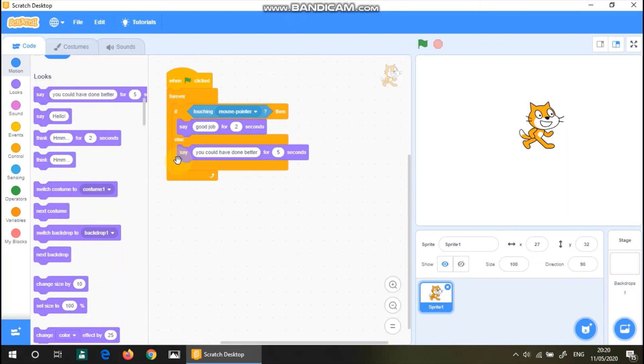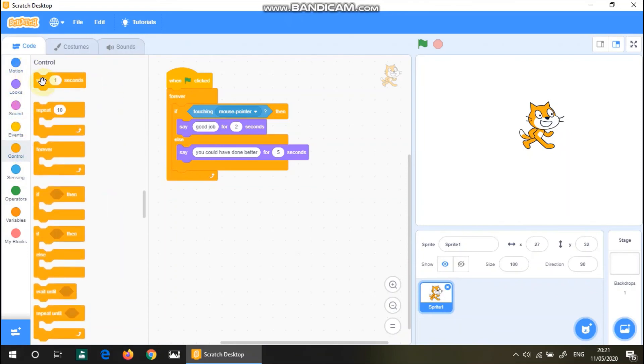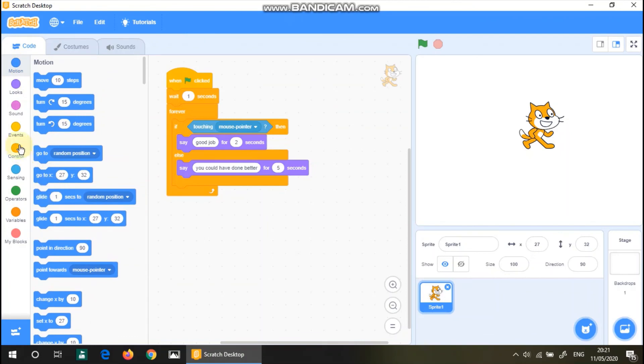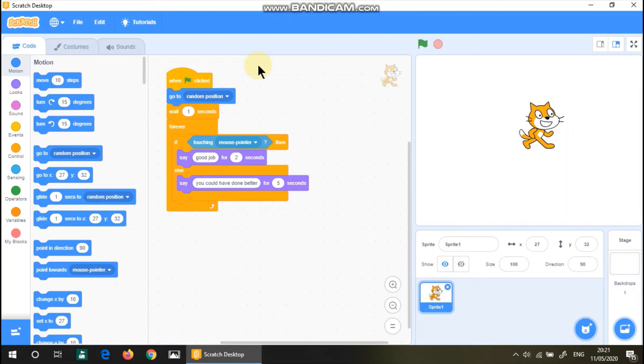So now what's gonna happen is that also we have to make sure that this program waits for a second. What's gonna happen is that, oh actually also I forgot that go to a random position. So now what's gonna happen is that this cat is gonna go to a random position, wait for one second. And if this cursor is touching the cat, then the cat will say good job for two seconds. Otherwise, if the mouse pointer does not touch the sprite, then it says you could have done better. Now let's check it out in action.